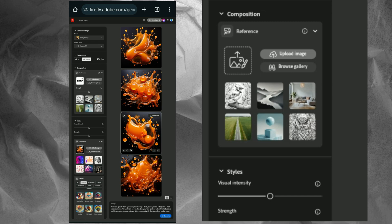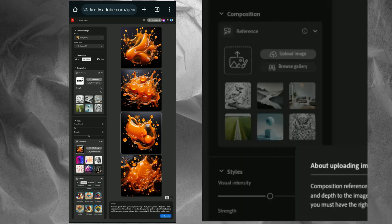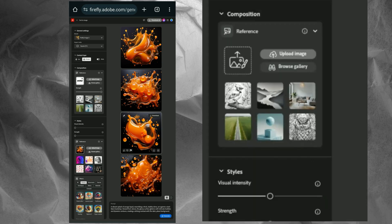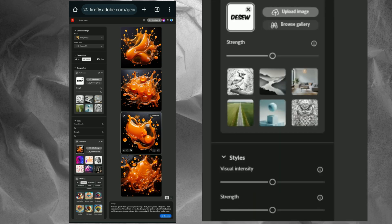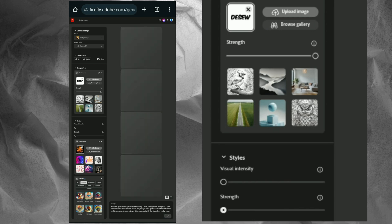Upload the text image you exported from Pixart as the style reference. Adjust the settings as needed and click Generate to apply the shape.